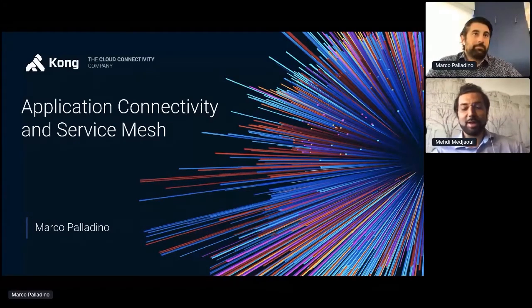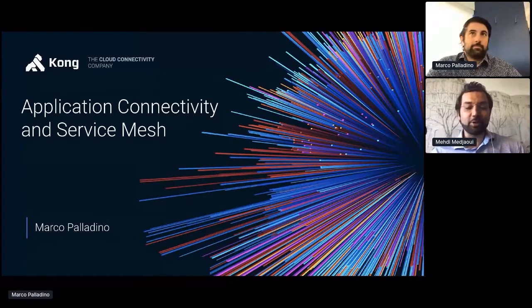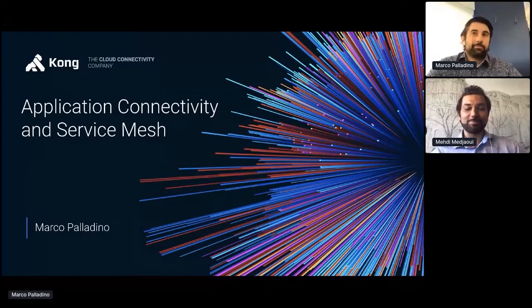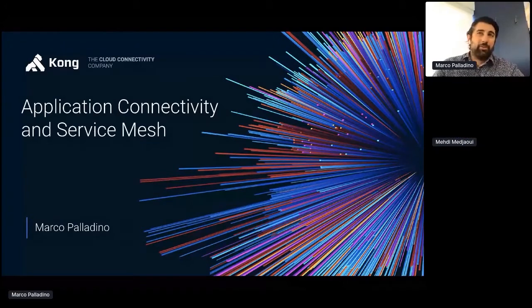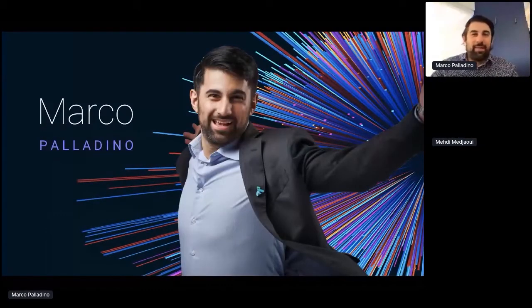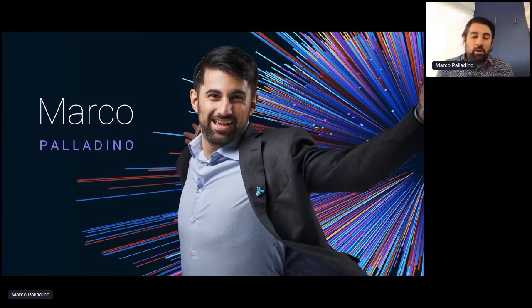Marco, we're really glad to have you. You are one of the top CTOs of the industry. The stage is yours. Thank you very much. My name is Marco Palladino, I'm the CTO and co-founder of Kong. Today we're going to be looking at one of the most important things that is enabling modern applications and modern architectures, and that is application connectivity.